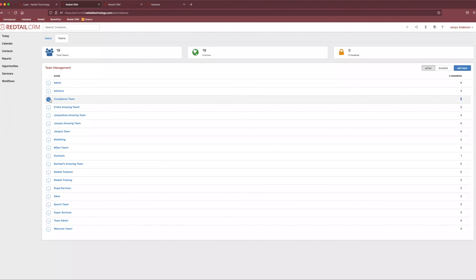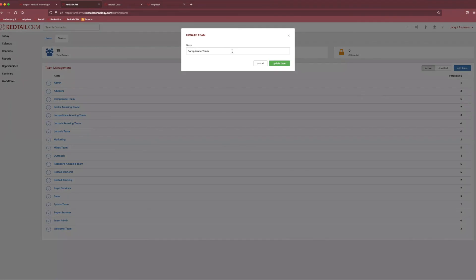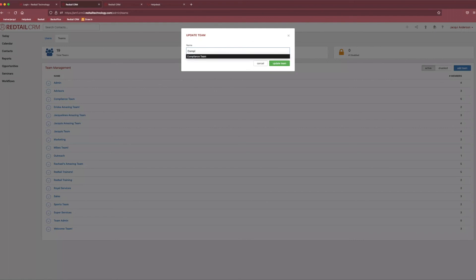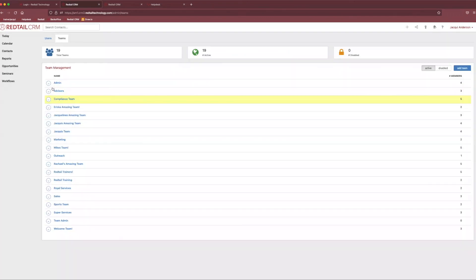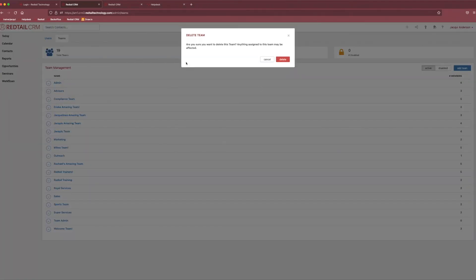If you come back to this little action button though, you'll also notice that we have the ability to edit the team. So, if we wanted to change the name, maybe, oh, we decided it's not the compliance team anymore, it's the structure team or whatever we decided to call it. It is 100% up to you. Just make sure you spell it right. And finally, you can also delete teams as needed. But just keep in mind if you're going to delete a team, anything that was assigned to this particular team could be affected.